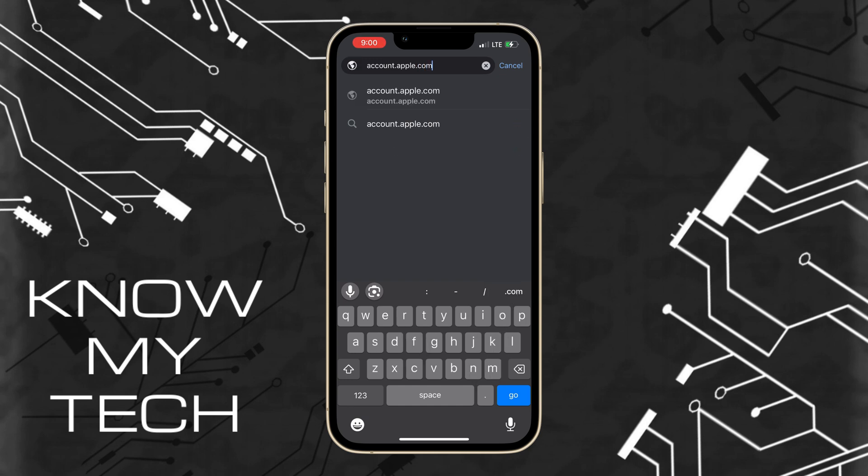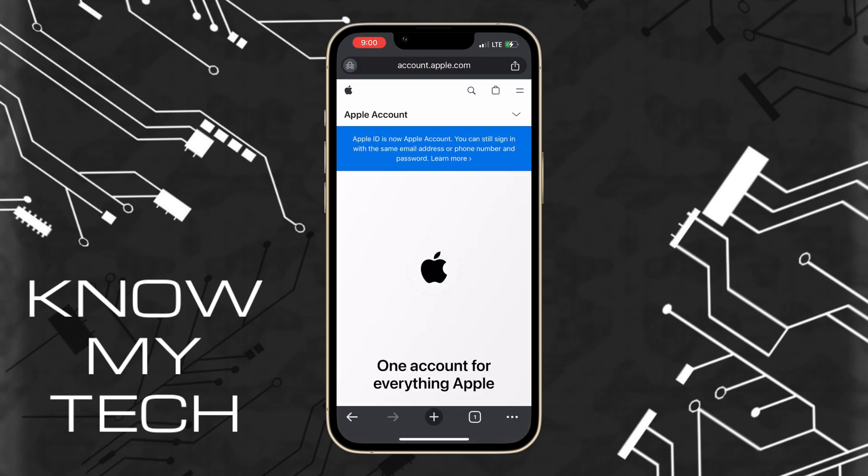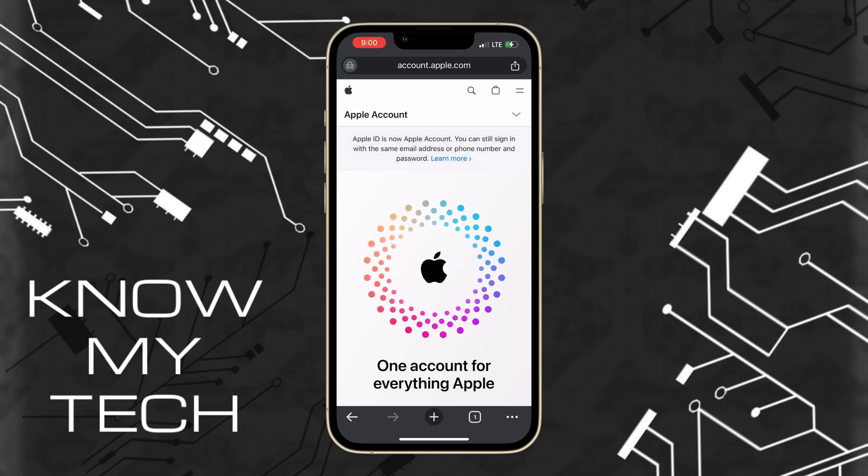Apple will prompt you to log in, but we want to create a new Apple account. So we hit the down arrow at the top right and tap on create your Apple account.